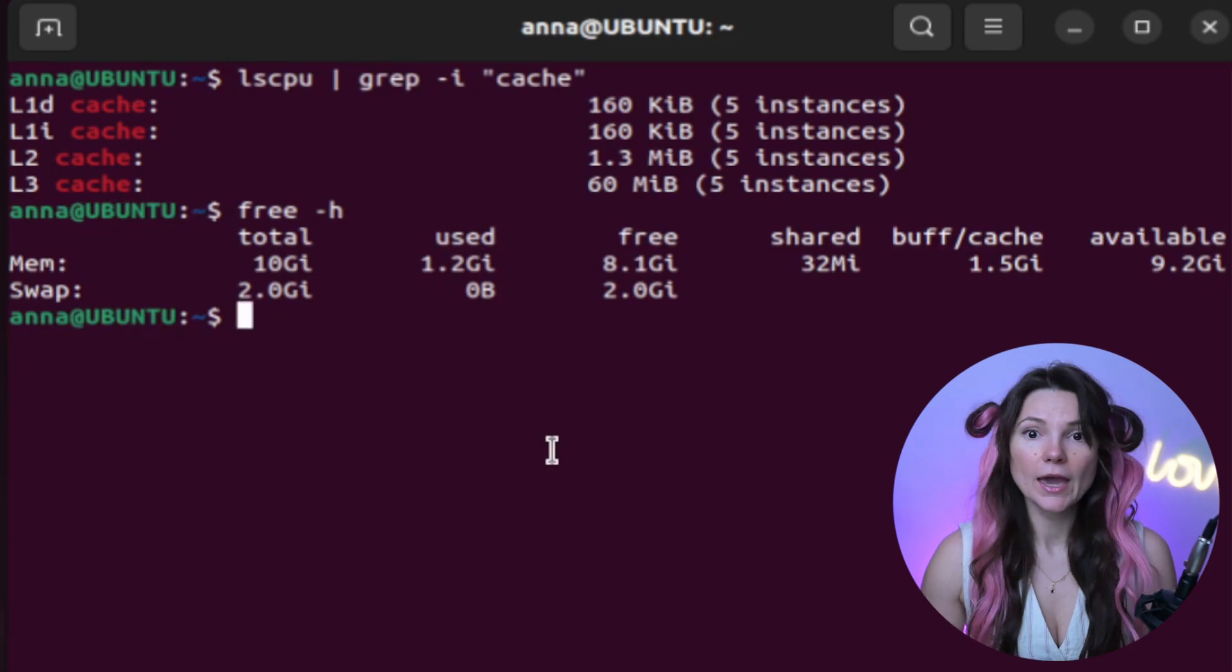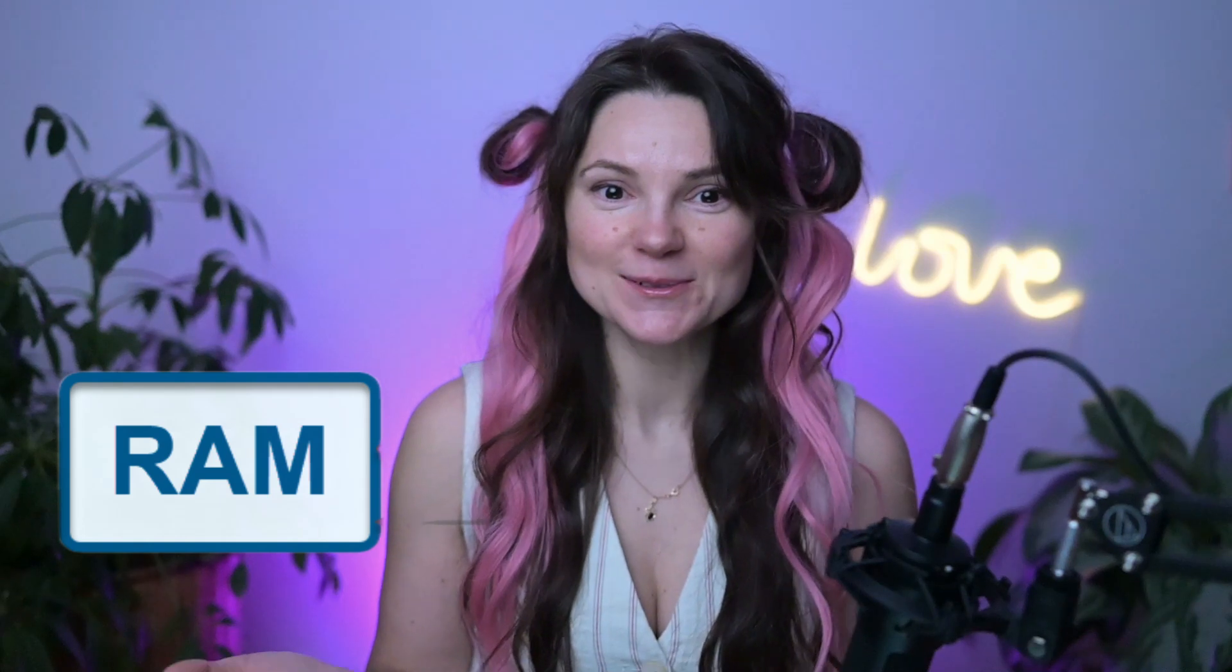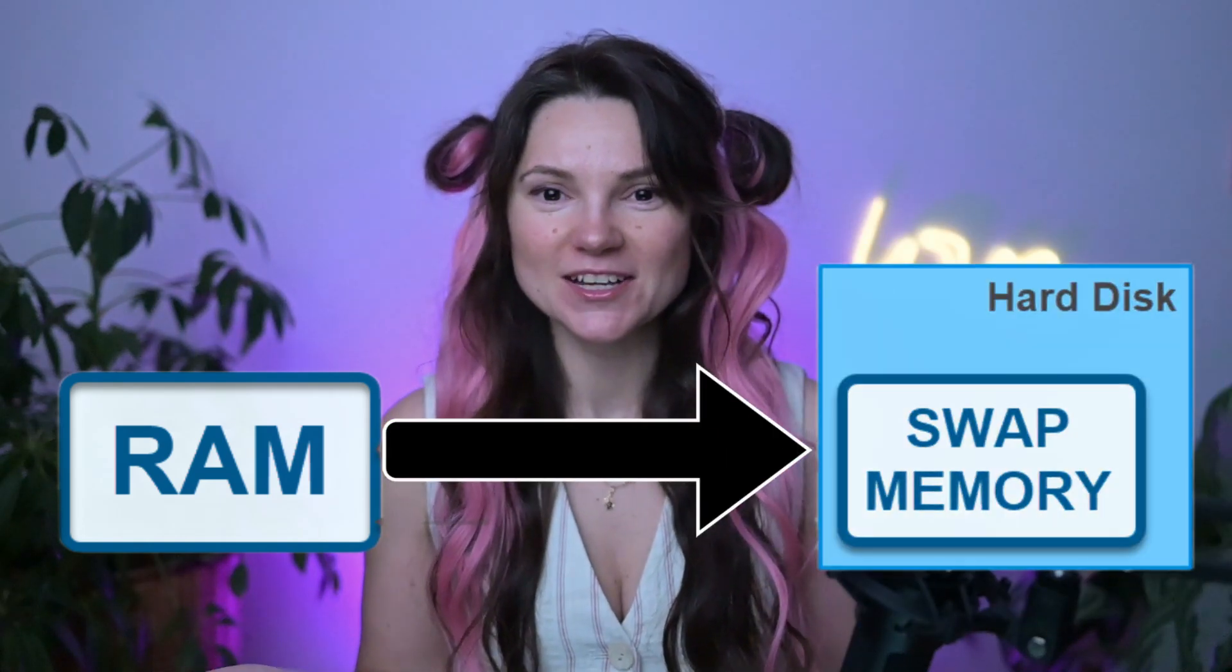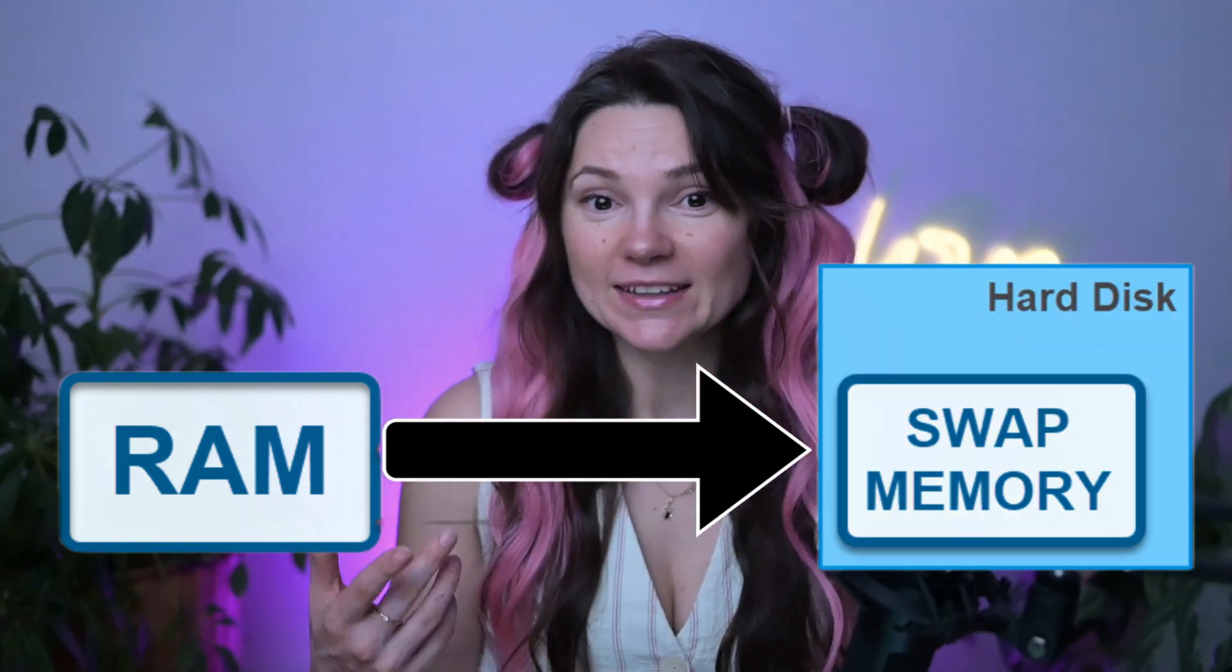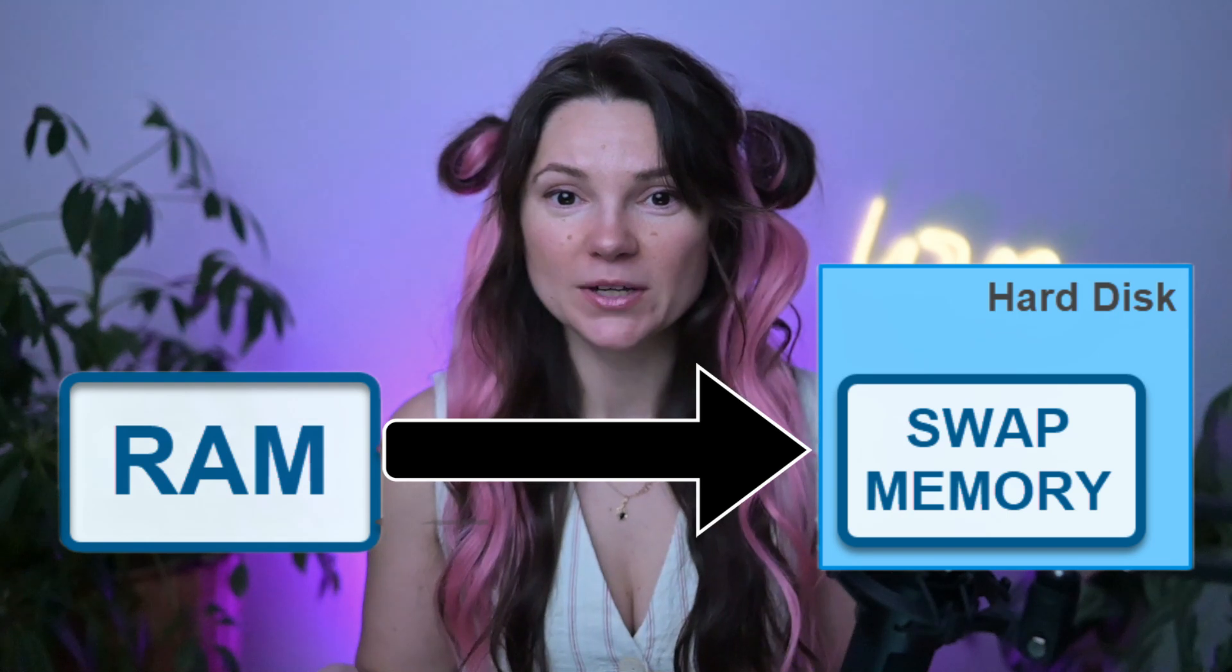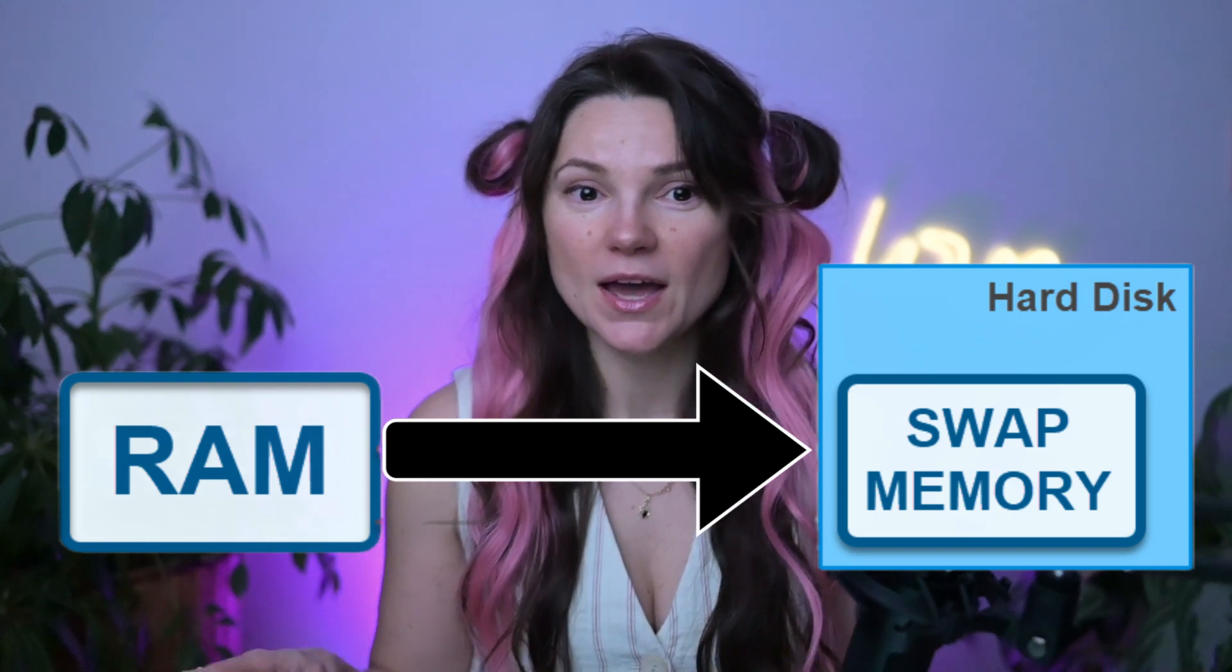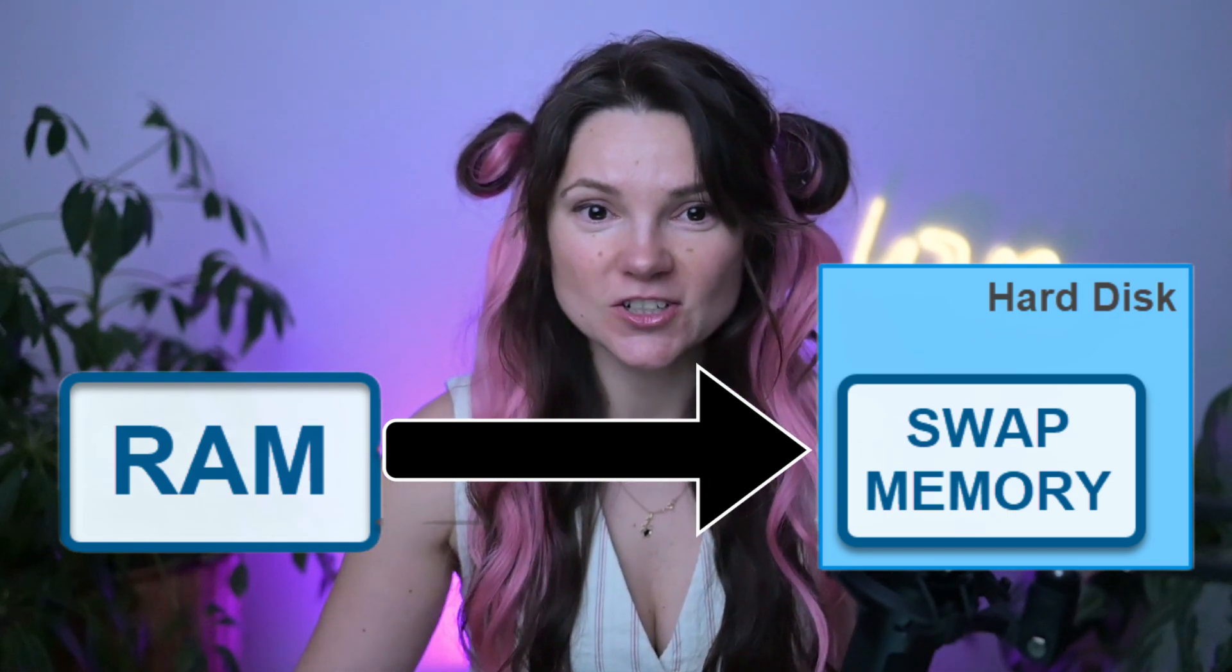And you might be wondering what swap means. When your primary memory is full, the processes use swap section of the hard drive. It acts like a backup memory, but it's much slower than actual RAM.